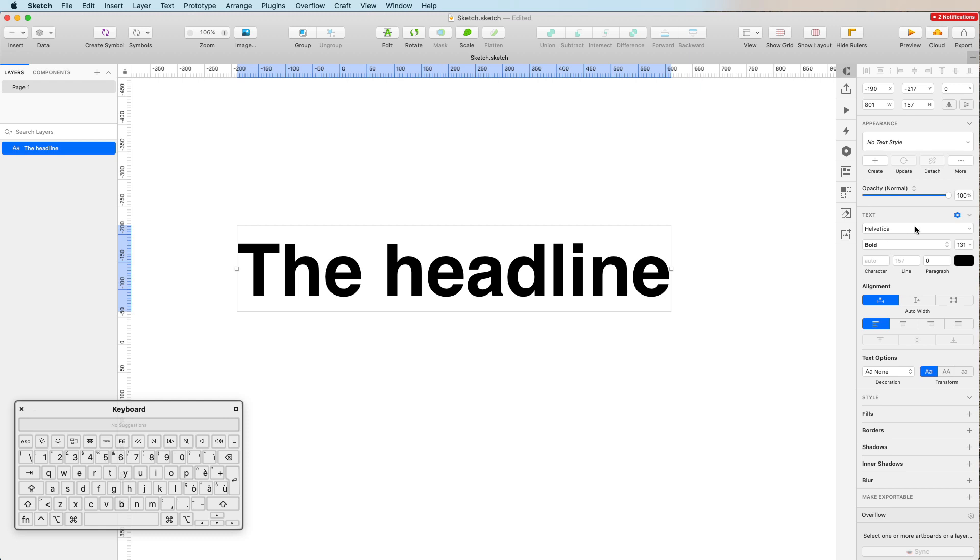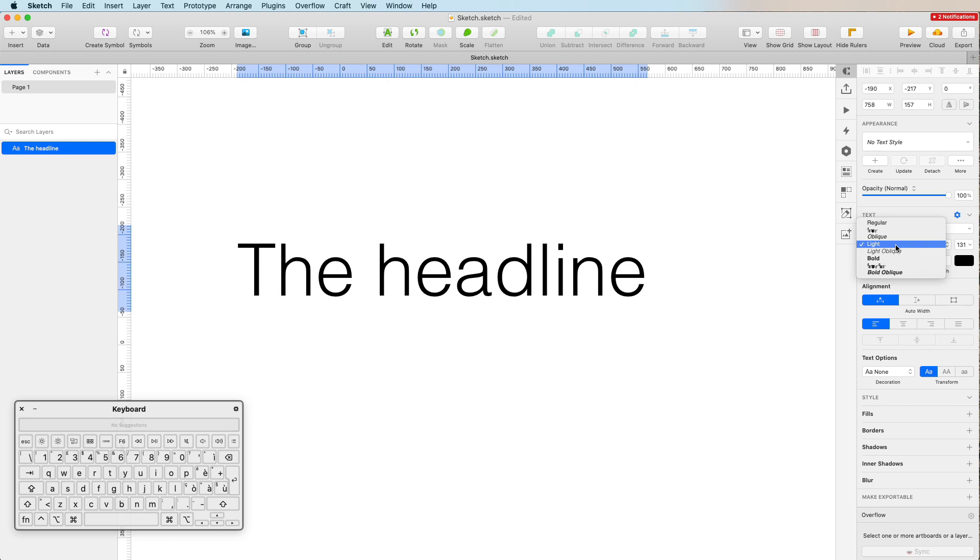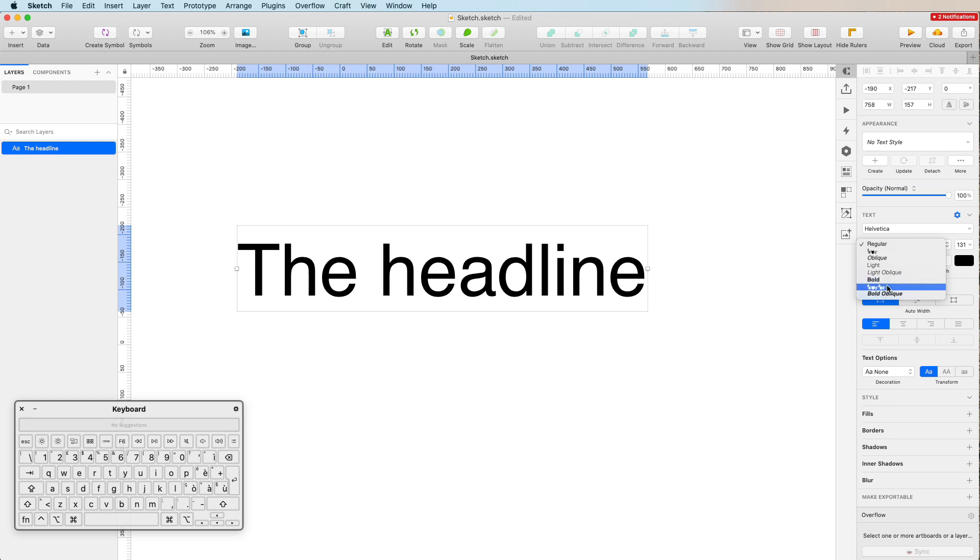If I want to change the weight, I can go over here and select Light, I can select Regular. As you can see, the weight of the font changes. You can try any font out there. This one has some specific decoration fonts and whatnot, but this is totally fine.